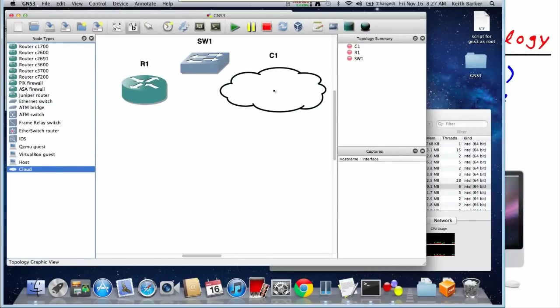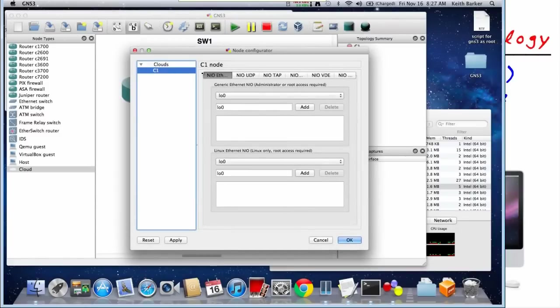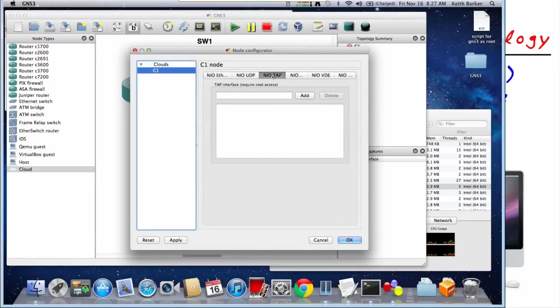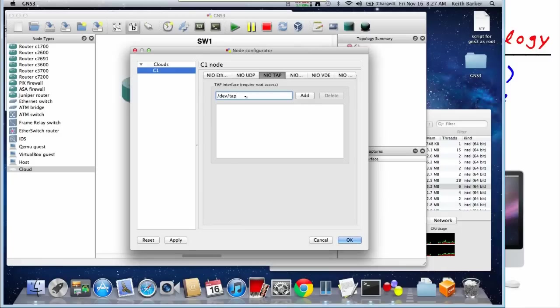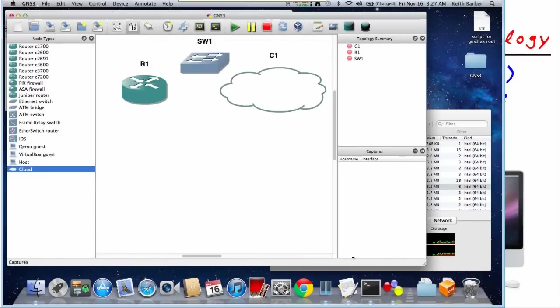That cloud is going to represent this tap zero interface. So we're going to double click on the cloud. The topology is not running. Go to cloud one. And we're going to go to NIO tap right here. And we're going to specify slash dev slash TAP. And we can use a number of our choice. If it's your first tap interface, go ahead and use tap zero and click on add. And that's creating that, or that's going to create this logical interface and bring it active. So we'll click on OK.